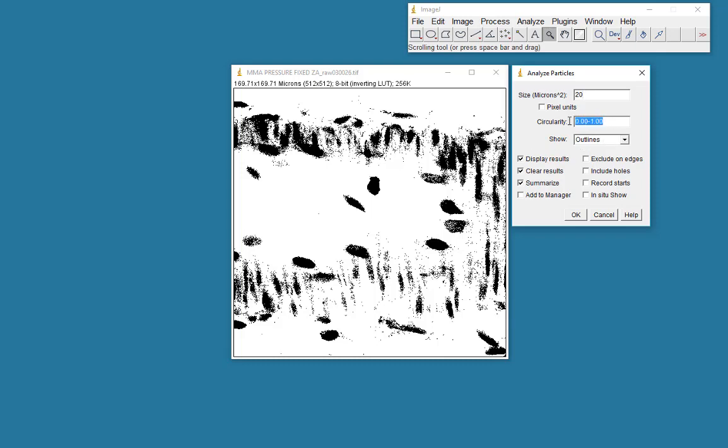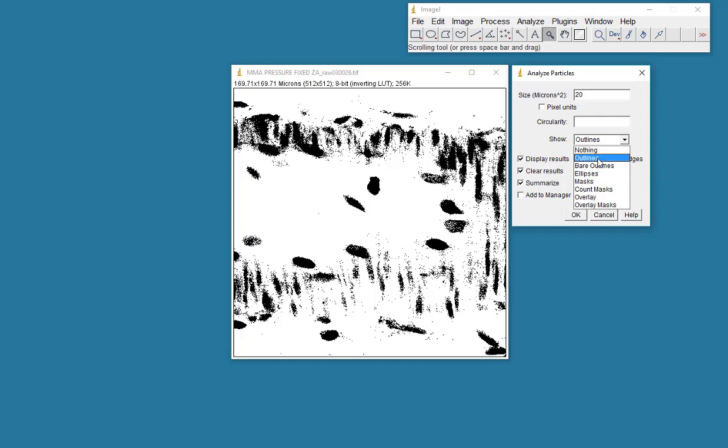I don't want to confine my measurements to objects of a particular circularity. So I'll just clear that. And in my results, I would like to see the outlines of the objects which are selected. And I'll click OK.